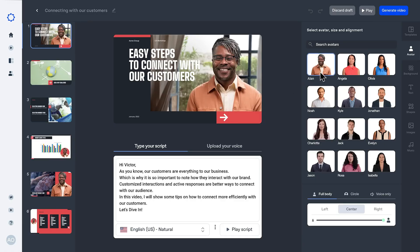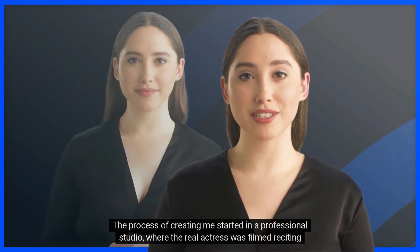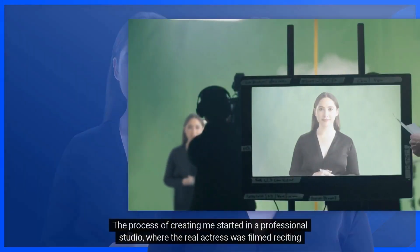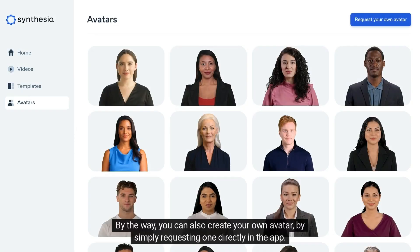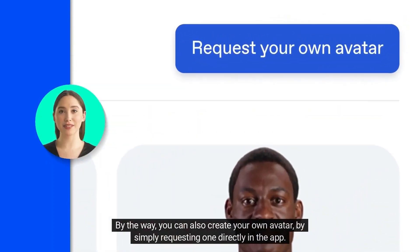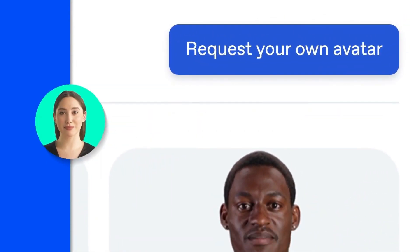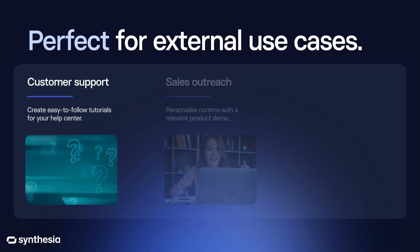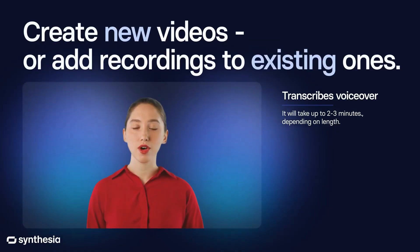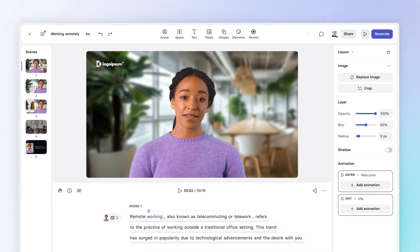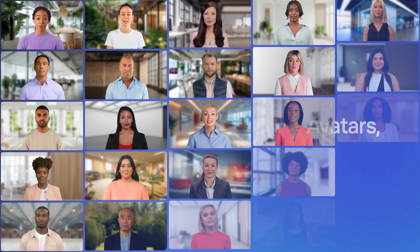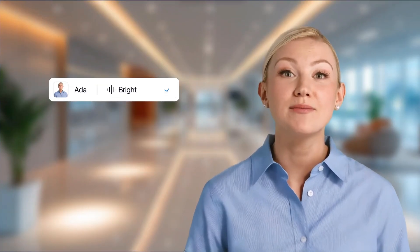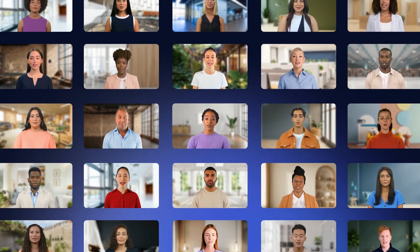Synthesia eliminates the need for traditional video production setups, significantly reducing time and costs associated with creating professional videos. Its extensive customization options and multilingual support make it a versatile tool for global businesses. However, some users have noted that the AI avatars can appear somewhat lifeless, lacking the emotional expressiveness of real human presenters. Additionally, the platform's pricing model includes limitations on video minutes, which may require purchasing additional credits for extensive use.